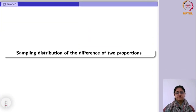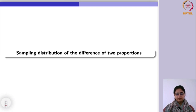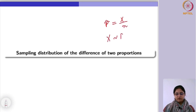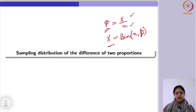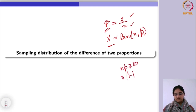Next, we come to the sampling distribution of the difference of two proportions. Last week we studied single-sample cases where we focused on the sample proportion p-hat, where X follows a binomial distribution with parameters N and P. X is those individuals with a particular characteristic out of the total N individuals. We found that the binomial distribution can be approximated by the normal distribution provided NP is greater than or equal to 10 and N(1-P) is also greater than 10.